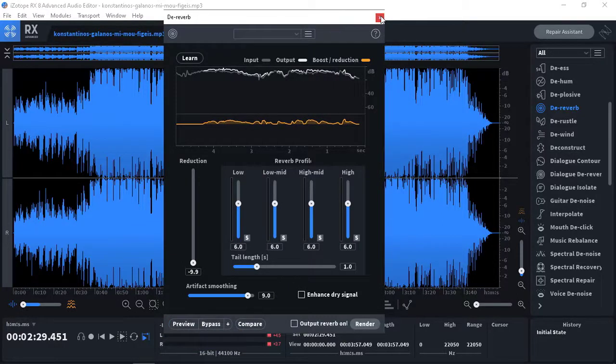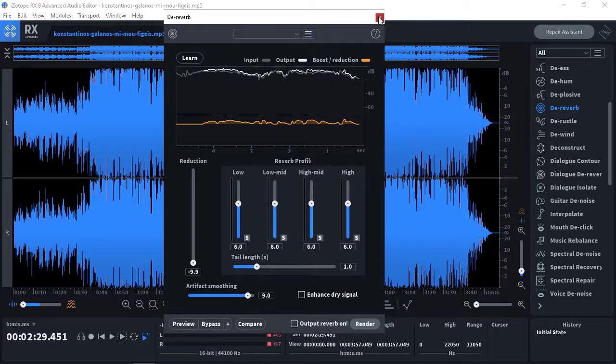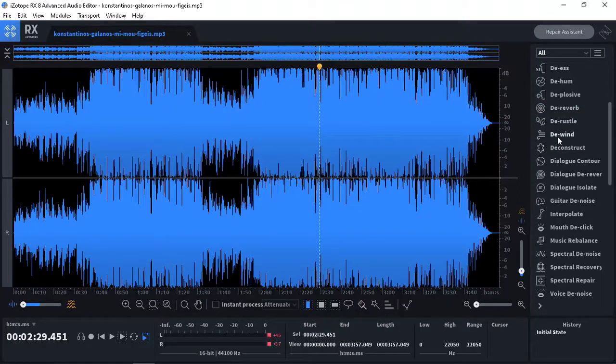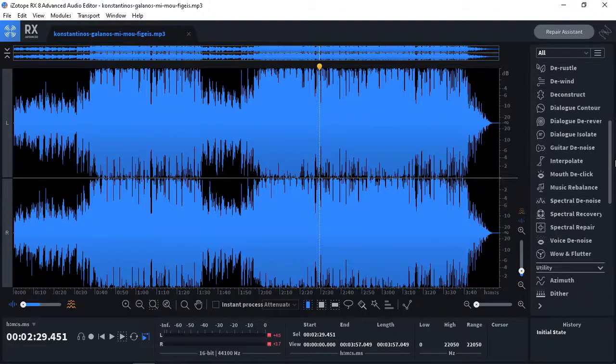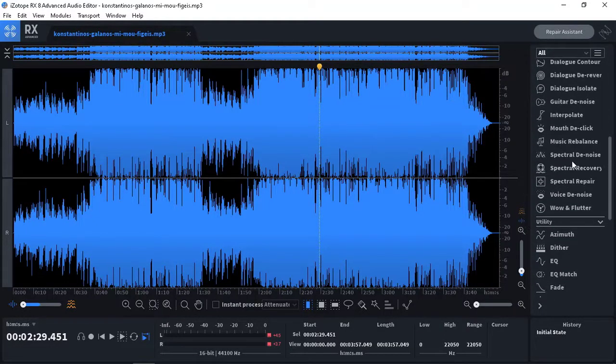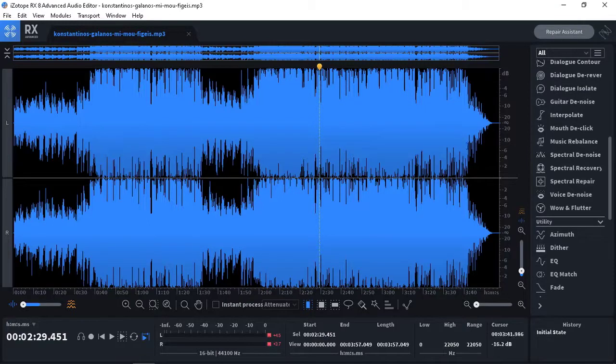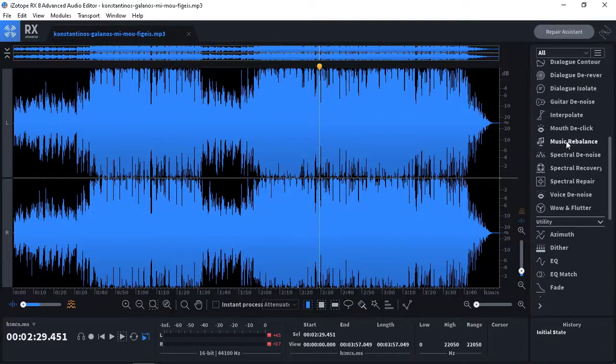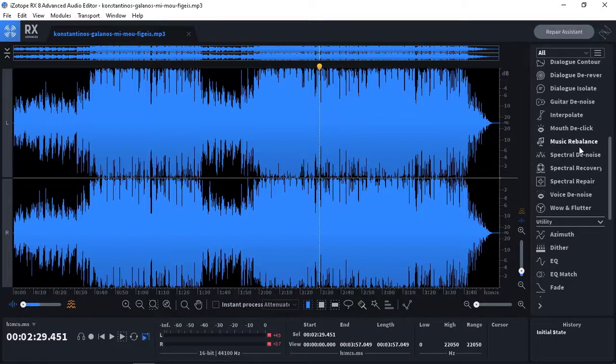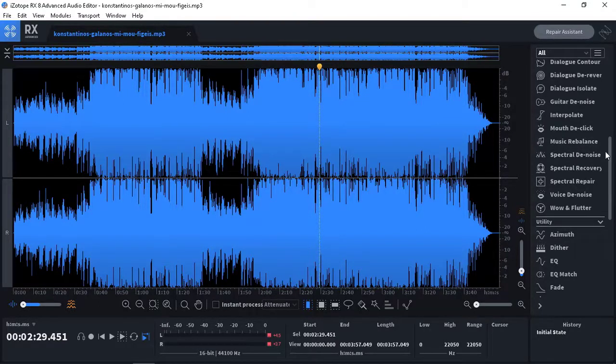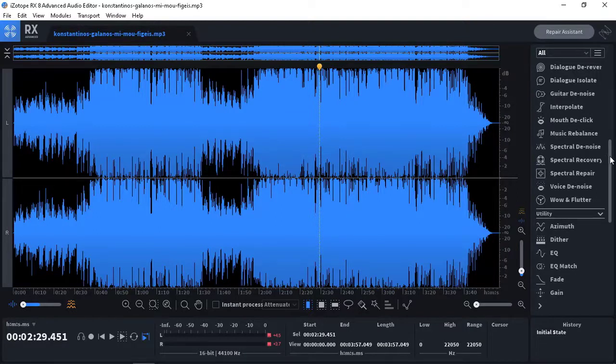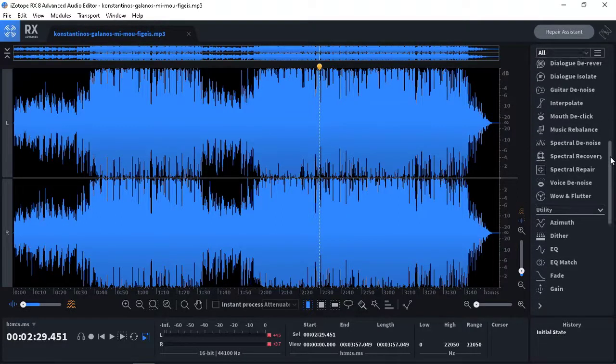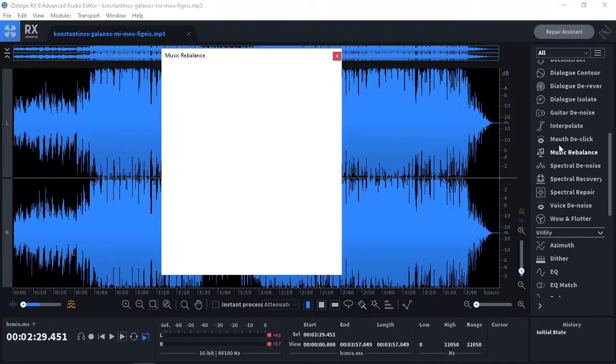It's awesome as you hear. De-rustle, I don't know what is it. De-wind is something related to wind sounds in your project and some other maybe features here you can get to know. And for some information you can use their tutorials maybe.